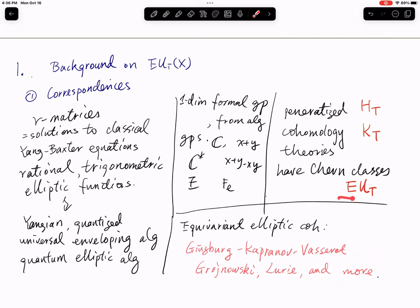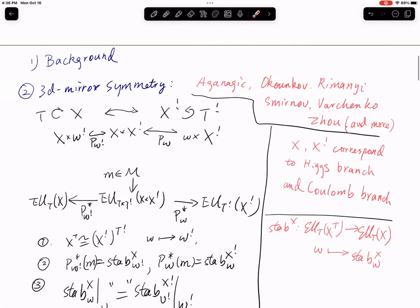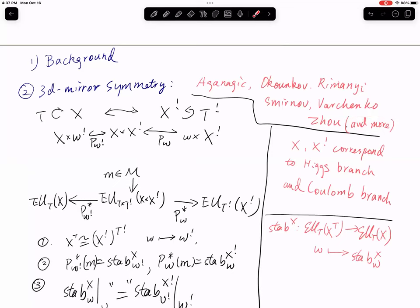The second motivation comes from 3D mirror symmetry — a mirror theory from physics. Mathematical statements have been made more precise and rigorous by recent work of many people, including Aganagic, Okounkov, and others mostly from Okounkov's school. The statement is a conjectural correspondence: X is a symplectic variety (symplectic resolution), and there is a mirror X-shriek, a standard notation.